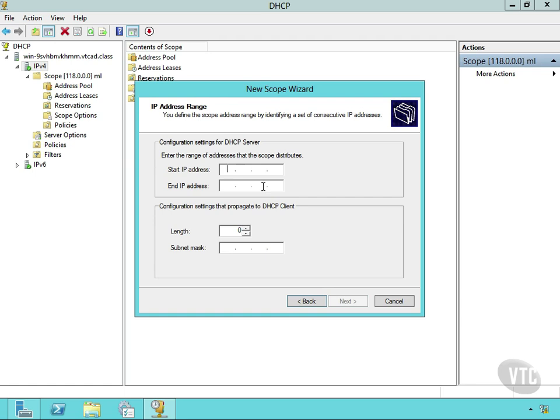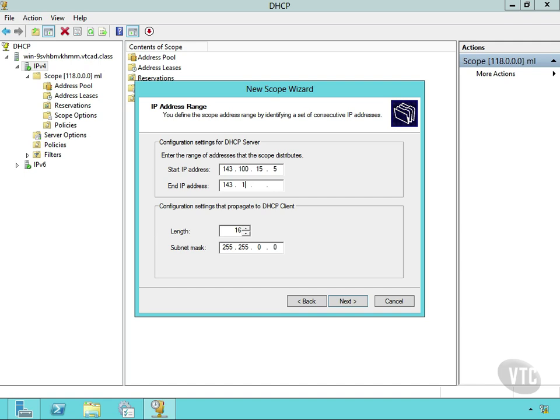We're going to choose now the range of addresses we want to hand out to our clients. So we'll choose 143.100.15.5. That's our starting address. Our ending address is 143.100.15.75. So we have 70 addresses.